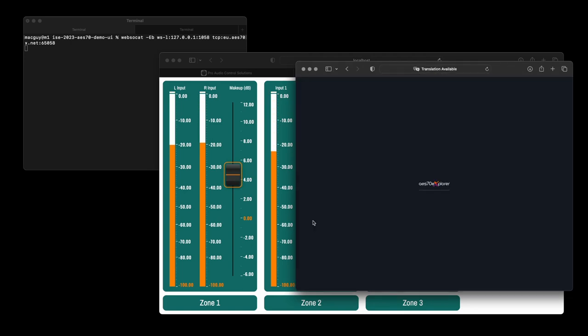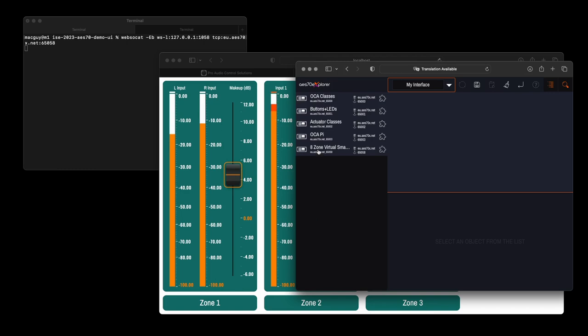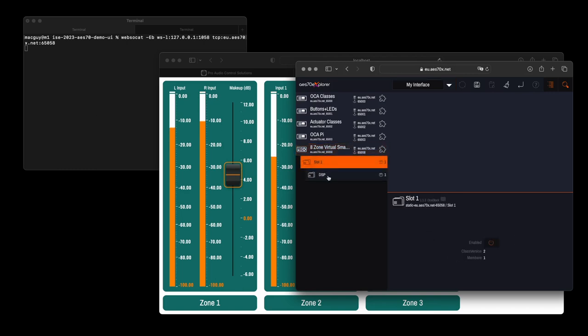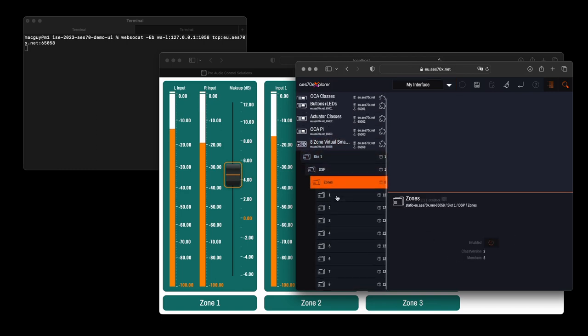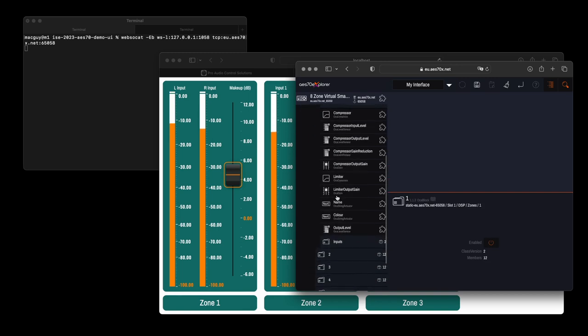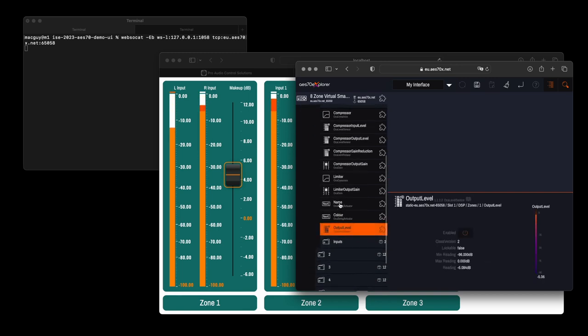Check out how the OCA device is controlled by the UI in the web browser, connected through the local application, while being accessed simultaneously from the cloud version of AES70 Explorer.